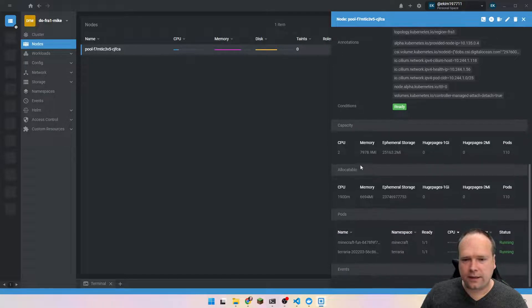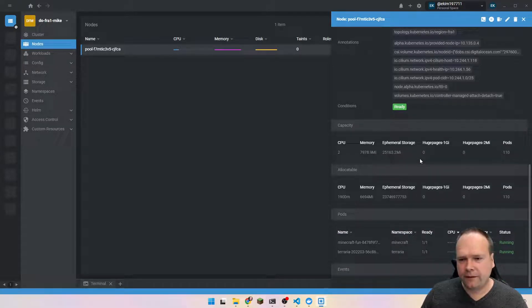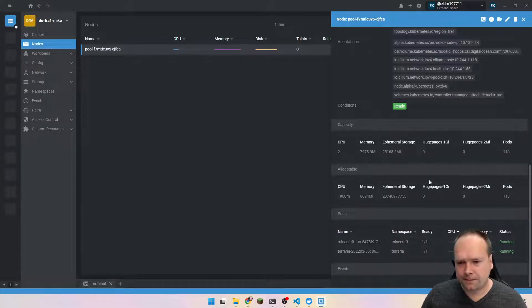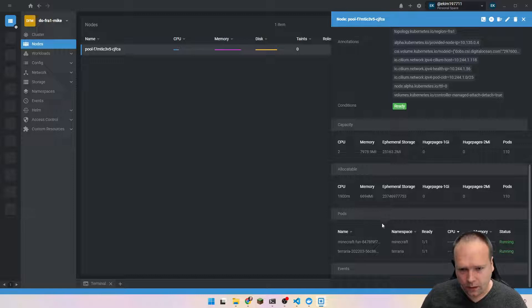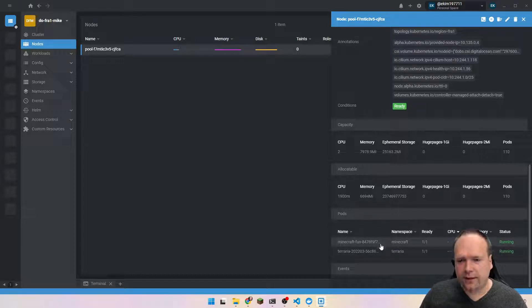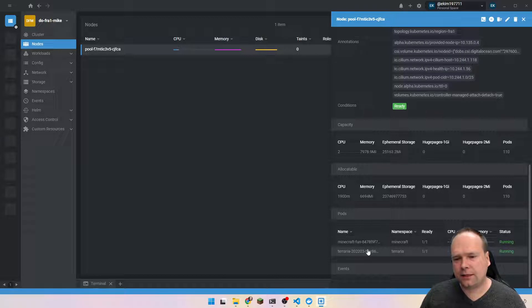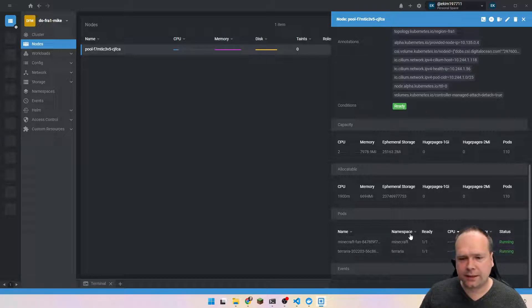There's a number of CPUs, some memory. I have some pods running right now — Minecraft and Tyre — and this is on different namespaces, as we can see right here at the bottom.